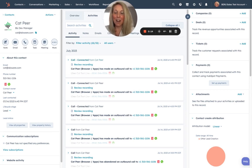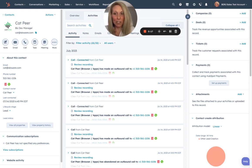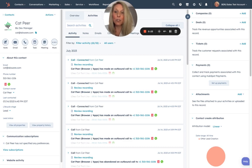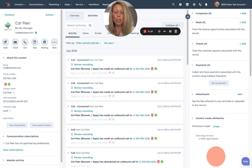Now before I dive in, I do want to add that Alloware is a native integration with HubSpot. Now what exactly does that mean? It means that HubSpot users can do pretty much anything inside HubSpot that they would be able to do inside Alloware.